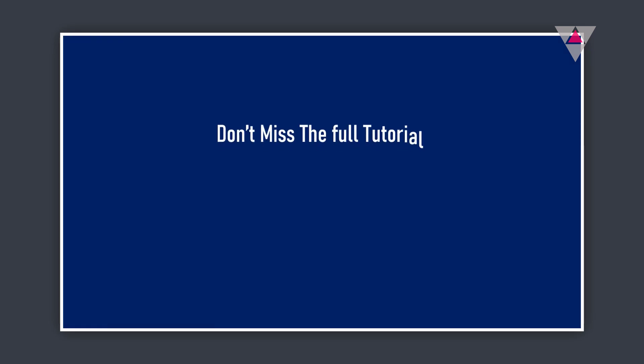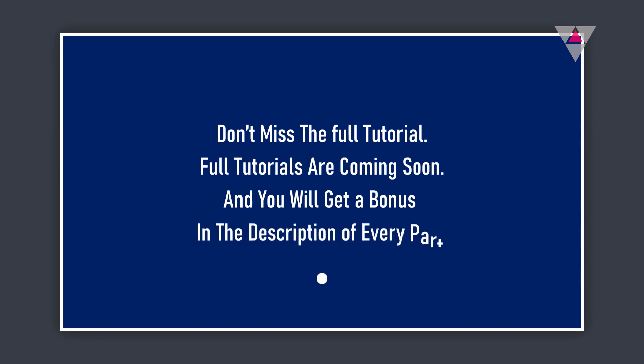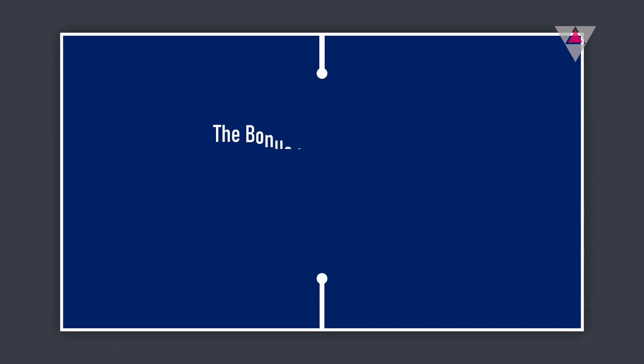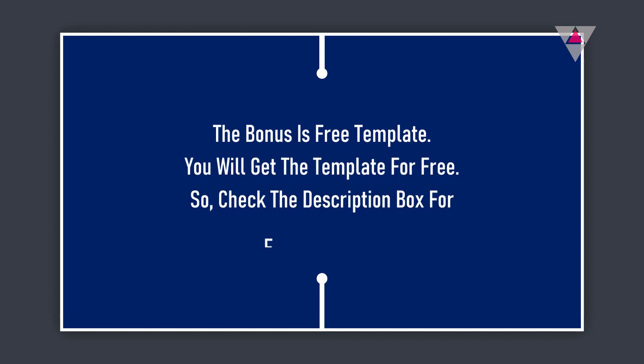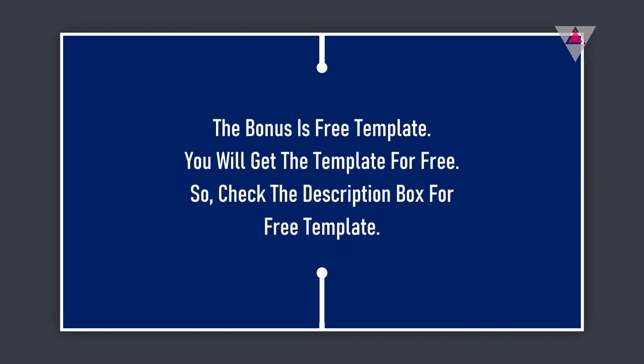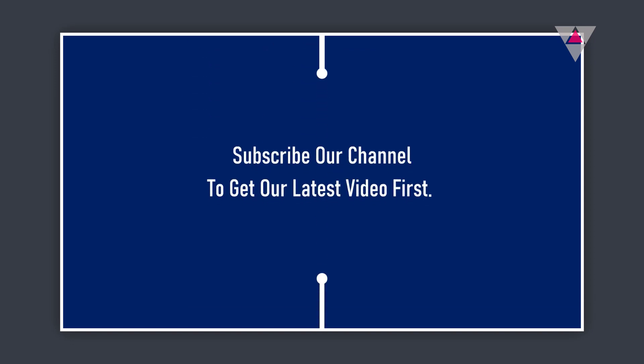Don't miss the full tutorials - they're coming soon. You will get a bonus in the description of every part: free templates. Check the description box for free templates. Subscribe to our channel to get our latest videos first.